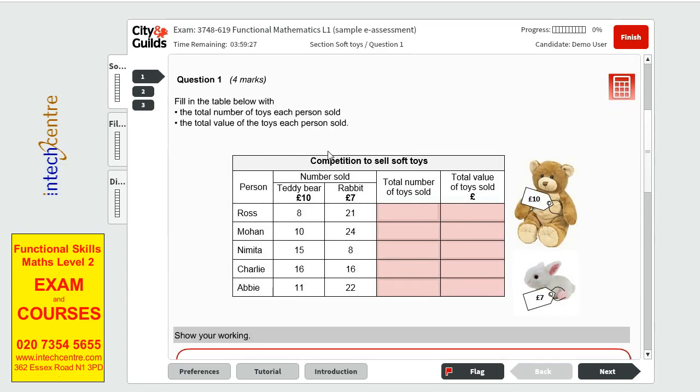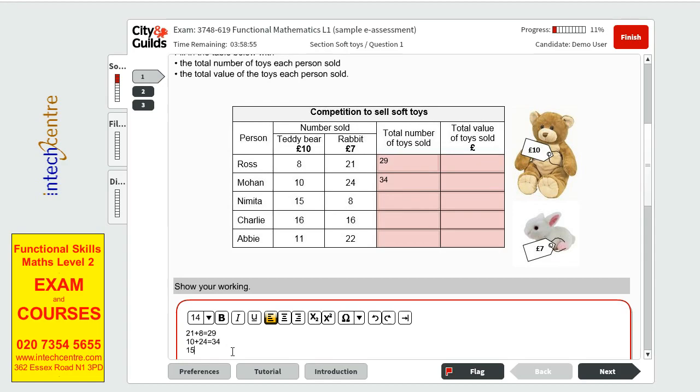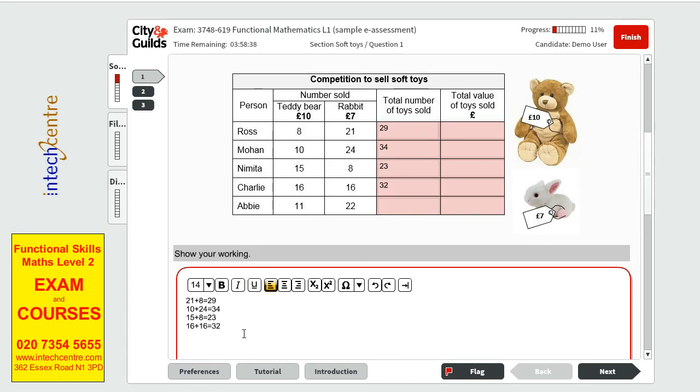So question 1 has 4 marks. We have to fill in the table with the total number of toys each person sold. So the total number of toys sold, this is straightforward. 21 plus 8 is 29. 10 plus 24 is 34. Next one is 15 plus 8 will give us 23. The next one is 16 plus 16 equals to 32. And the last one we have 11 plus 22 is going to give us 33.